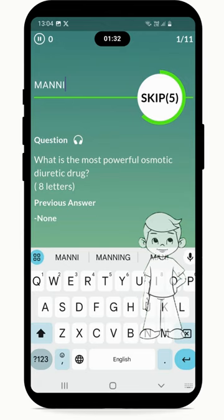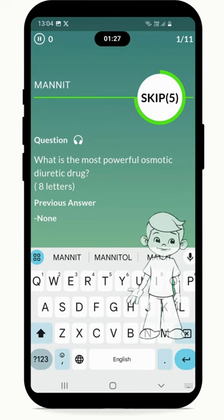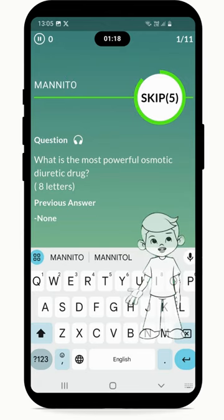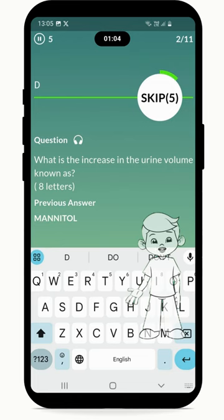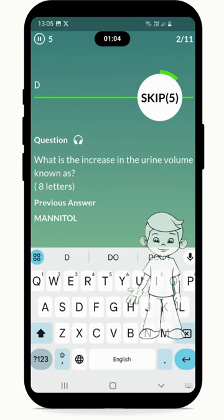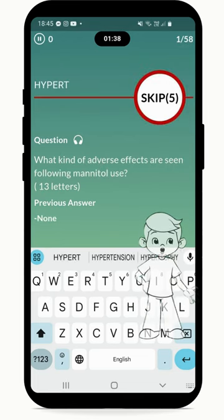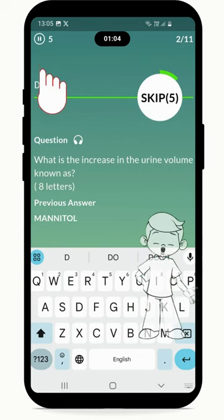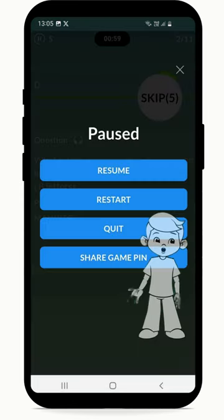As you answer the question, another question appears. The idea is to see how many questions you can answer in two minutes' time. Pressing the top left pause button pauses the game.